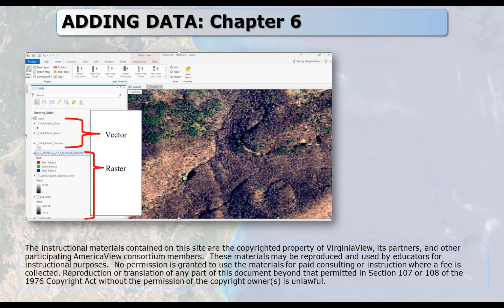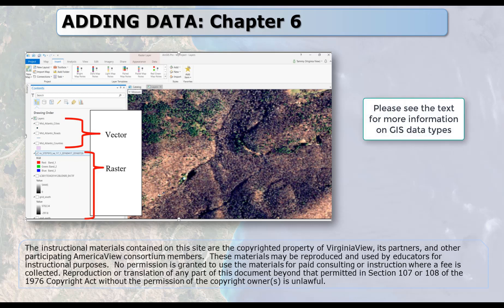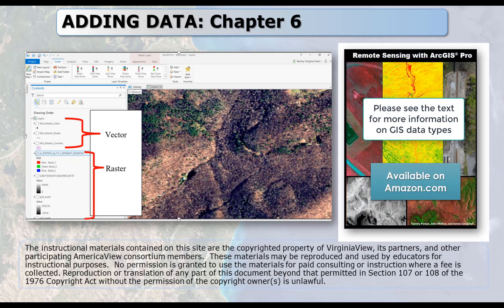A GIS supports two basic types of data files: vector and raster. All vector data and some rasters can be used in analyses. Spreadsheets, word processing documents, PDFs, and other file types can be added to the map layout view. This includes JPEGs and bitmaps, which are also rasters, but they're only for display. GIS analyses cannot be performed with these file types.